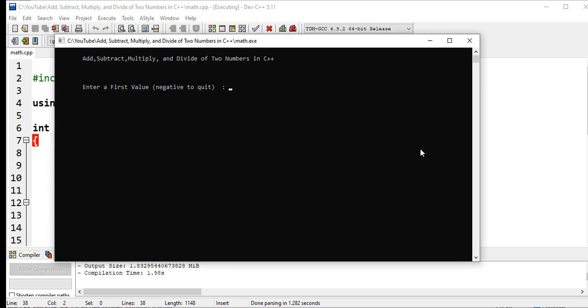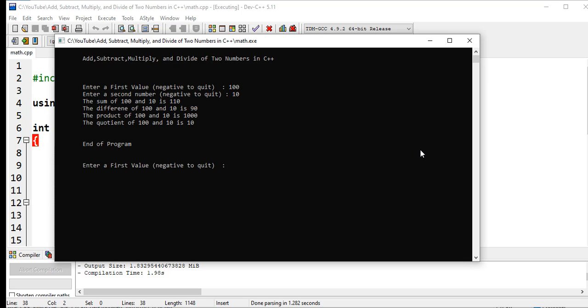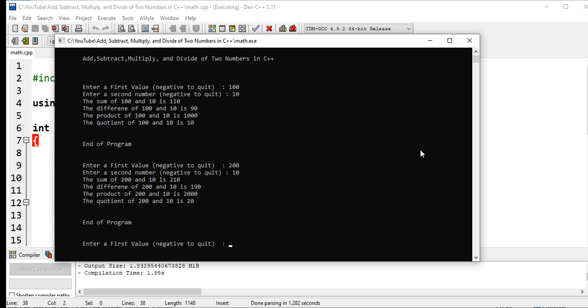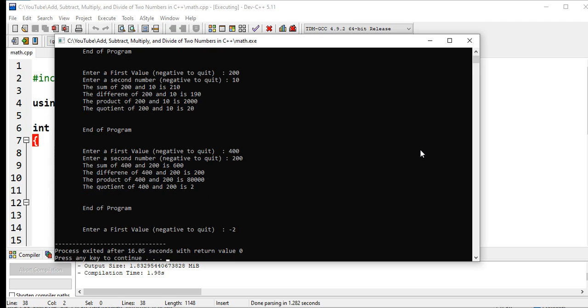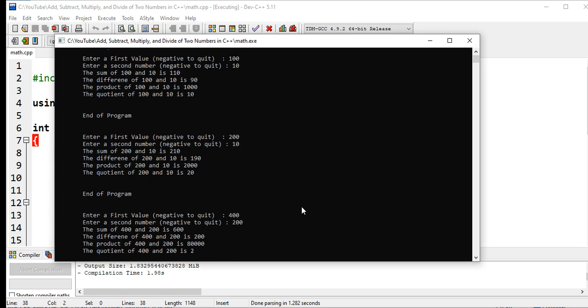But if we are running our program and then we just put positive values, our program will continue running. See, it will continue until we don't want to work on our program. So negative 2, terminated.